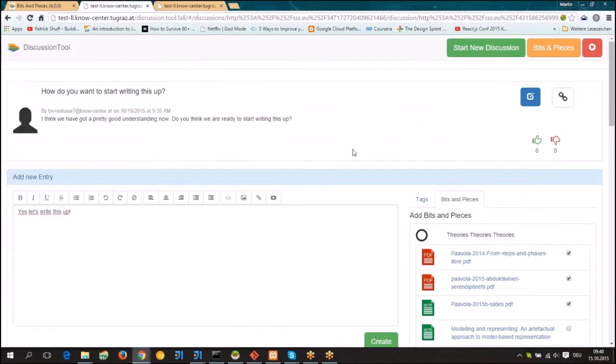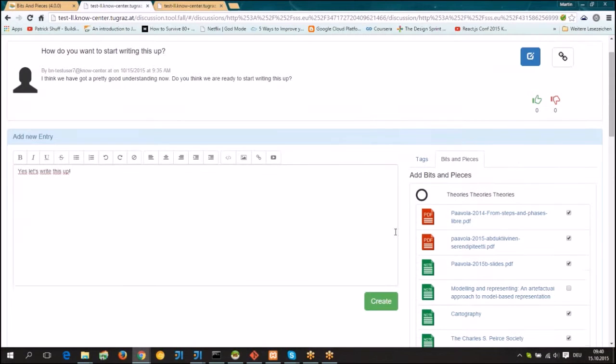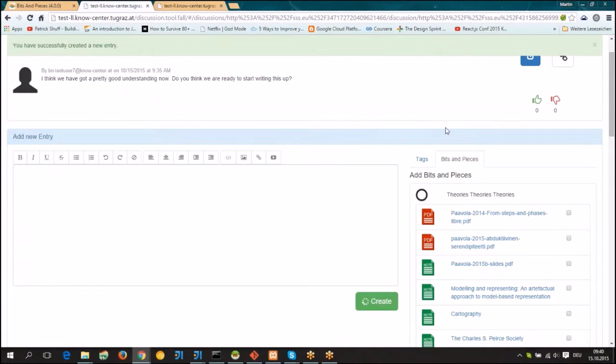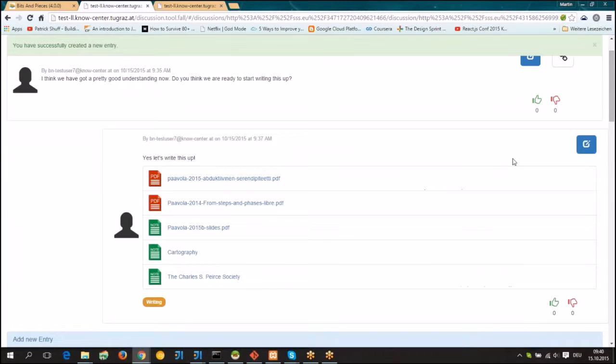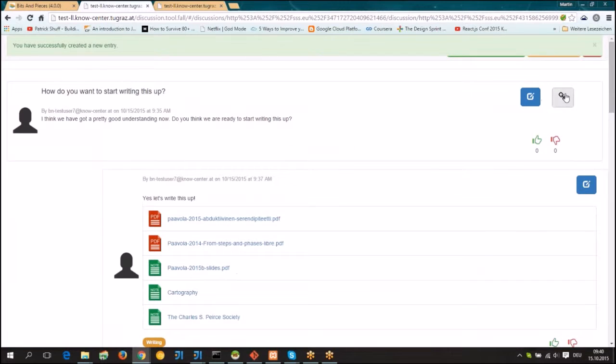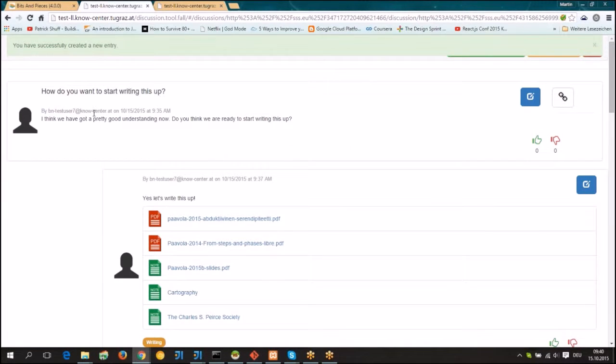Then when we add this and create this answer, afterwards we can also choose to connect this discussion to a living document.